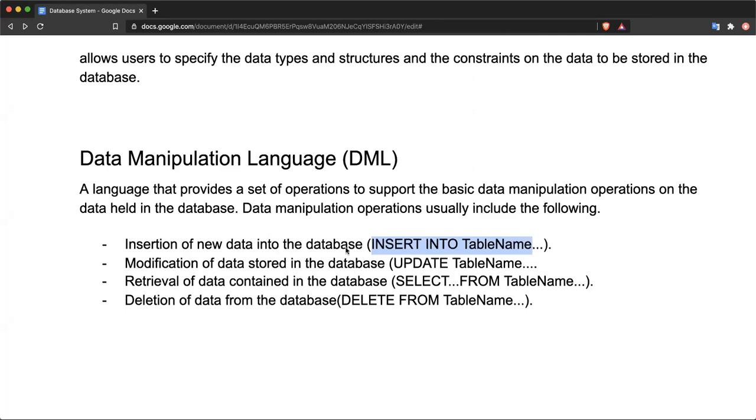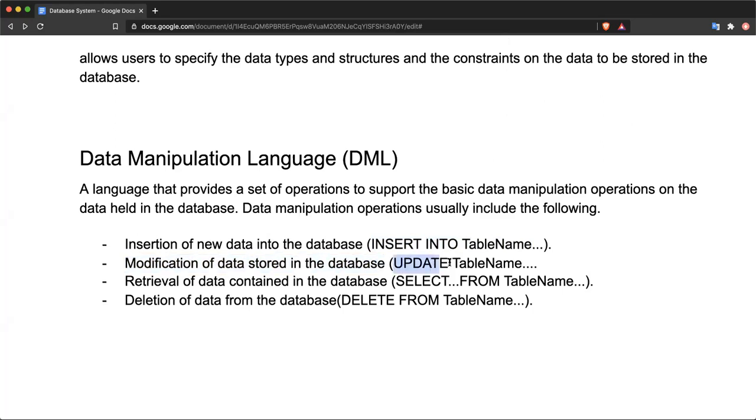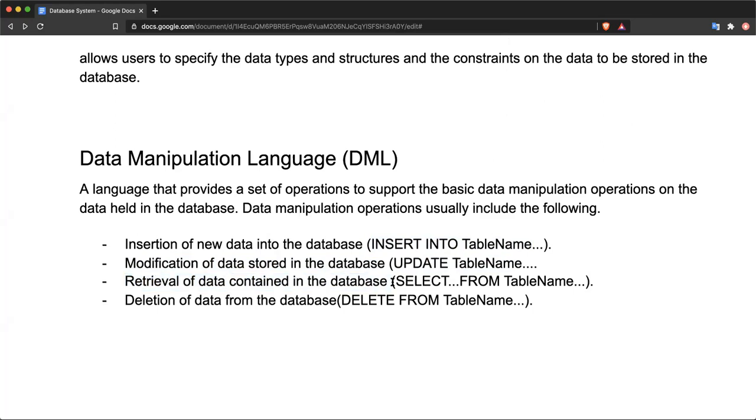Also, modification of data is possible. You can modify existing data in the database, and this is performed by the UPDATE table name query or SQL statement. You can also retrieve or access the data that is contained in the database, and this is done by the SELECT FROM table name structure or SQL statement.